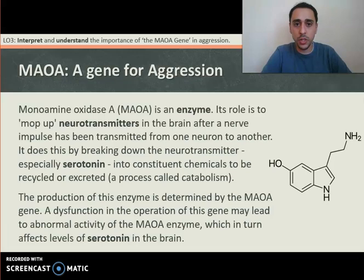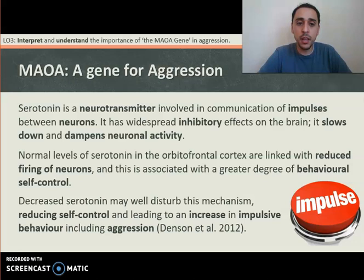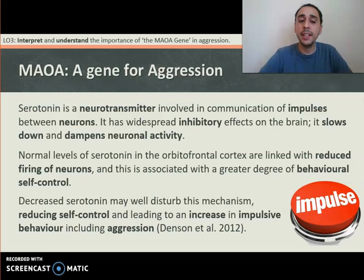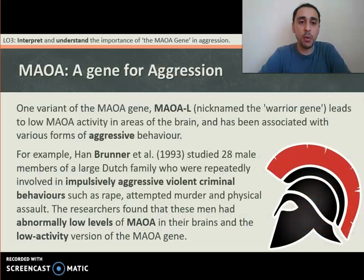From the previous lesson: serotonin is a neurotransmitter involved in communication of impulses between neurons. It has widespread inhibitory effects on the brain — it slows down and dampens neuronal activity. Normal levels of serotonin in the orbitofrontal cortex are linked with reduced neuron firing, associated with a greater degree of behavioural self-control. Decreased serotonin may disturb this mechanism, reducing self-control and leading to an increase in impulsive behaviour, possibly aggression. One variant of the MAOA gene — MAOA-L — nicknamed the warrior gene, leads to low MAOA activity in the brain and has been associated with various forms of aggressive behaviour.